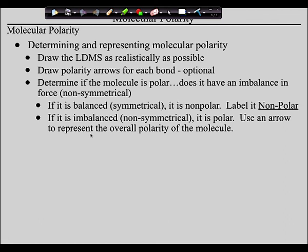Once you've got this written down, you're done with notes. We're going to go back to the five molecules we drew previously, identify their polarities, and then I'll get out of your way and let you practice on these. And listen to Christmas music. Ho, ho, ho.